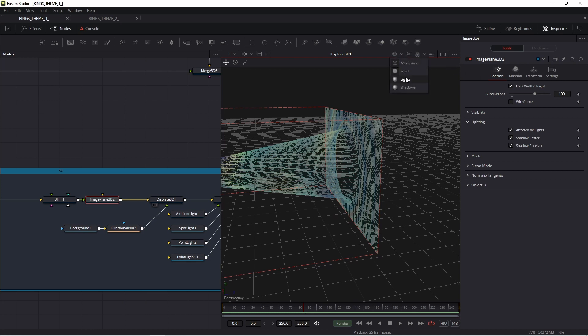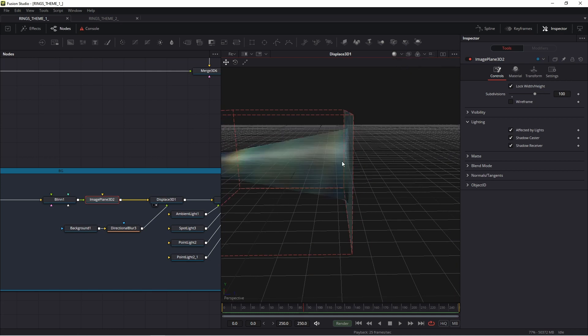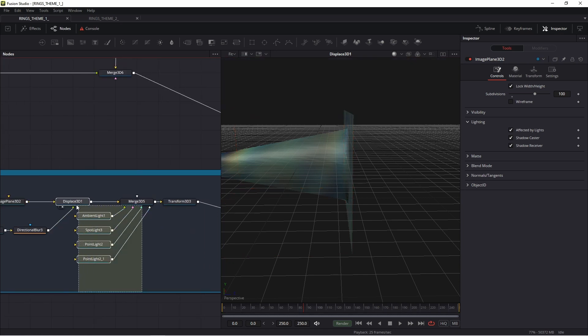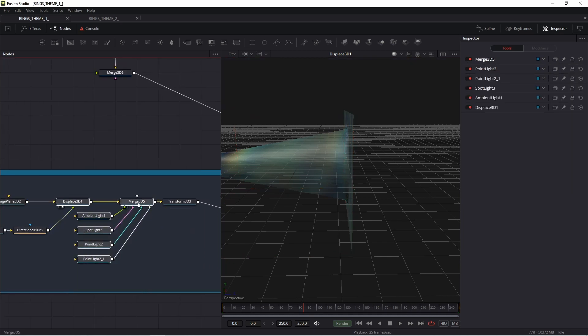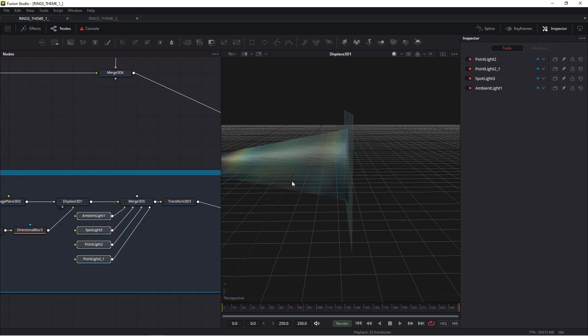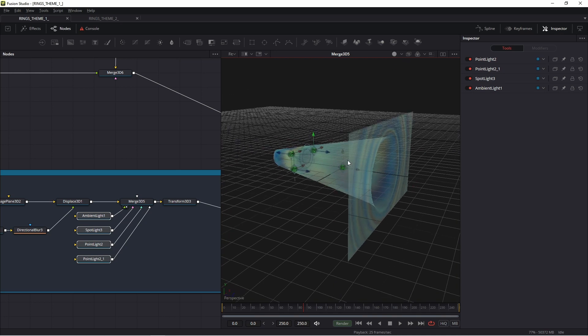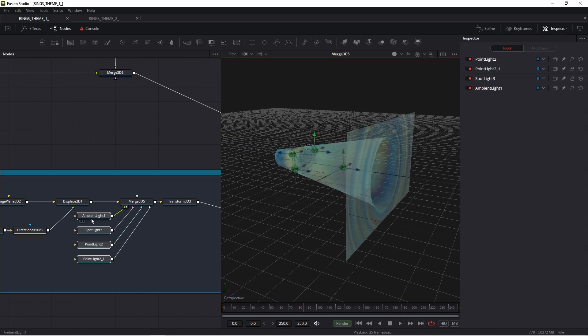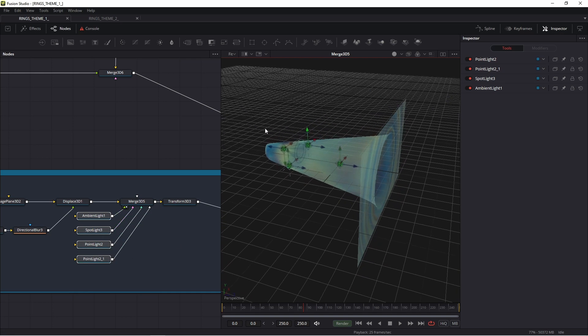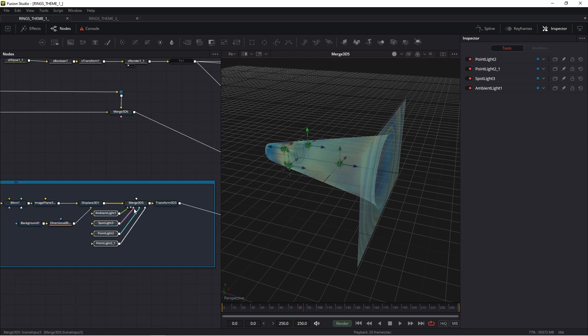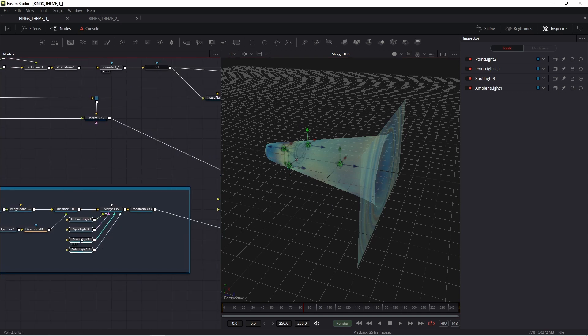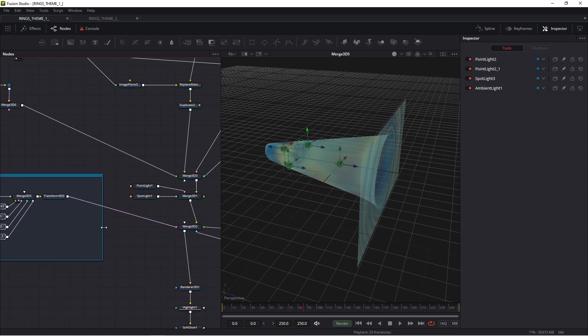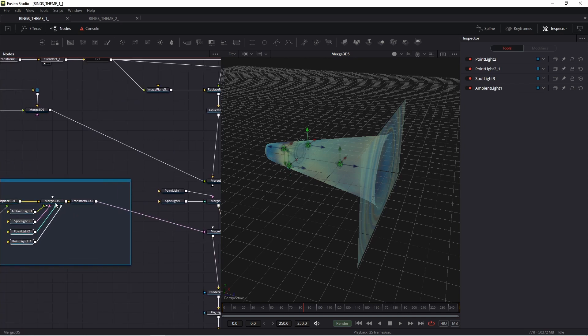Next step is lights. In this place, I added merge and four lights. One ambient, spot, point, and point lights cooperate only with this object. Because I connected these lights with this merge, not with this merge, with this merge. These lights cooperate only with this object.